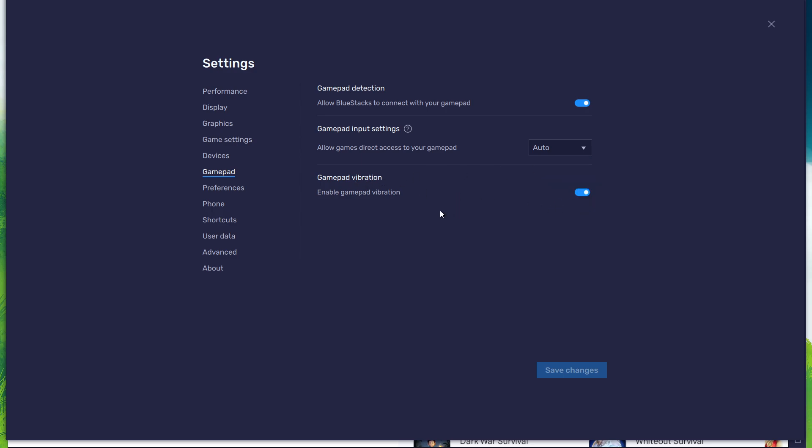This will not affect The Legend of Neverland. After connecting your controller or gamepad, Bluestacks will recognize it and show it as an alternative to your keyboard and mouse.